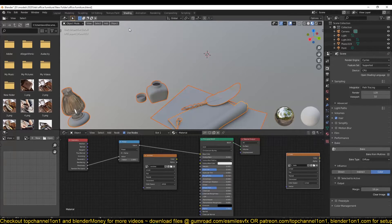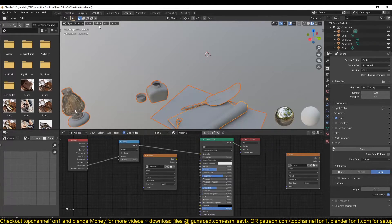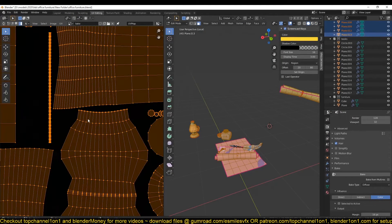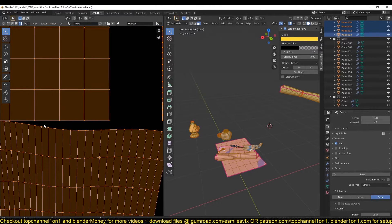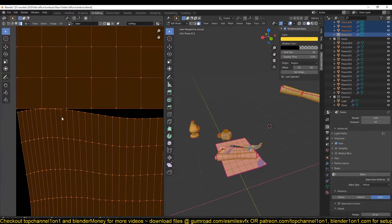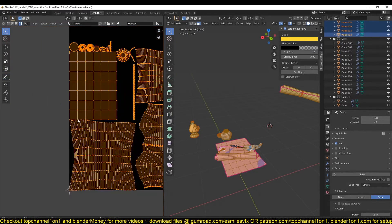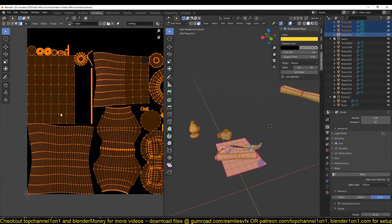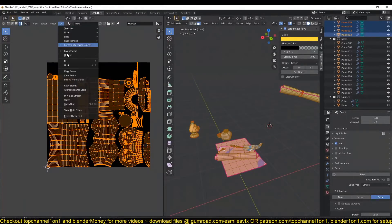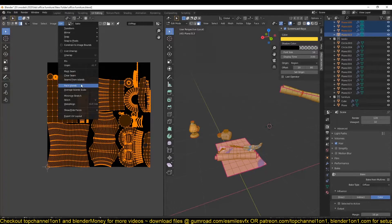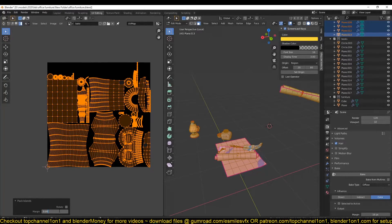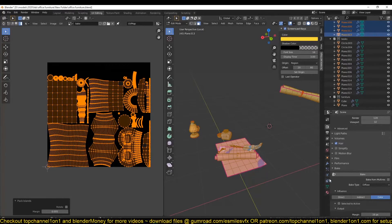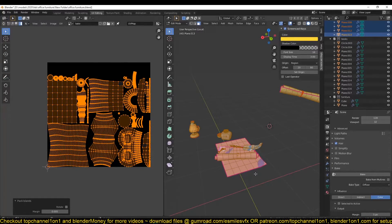This Margin is just setting the bleeding, how much bleeding you have between the UV islands. Again, always make sure you have some space between these. So my space is a bit too small. I'm just going to increase it by a bit. Let me just set this to something like five pixels. That will be enough.